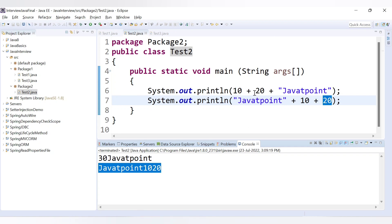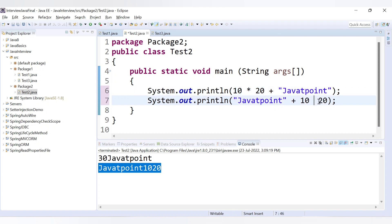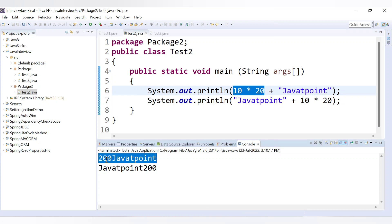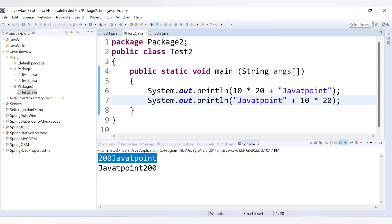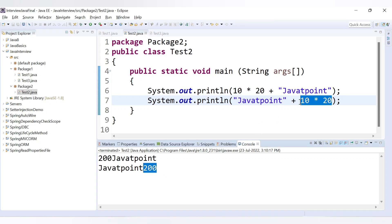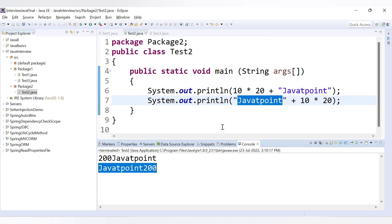If I change the operator to multiplication: Math.round result is 200 and the string is concatenated — '200Javatpoint'. In the second statement, multiplication happens first (10 * 20 = 200) and then that result is concatenated to the string giving 'Javatpoint200'. Always remember this — these are popular interview questions about what the output will be for these types of statements.